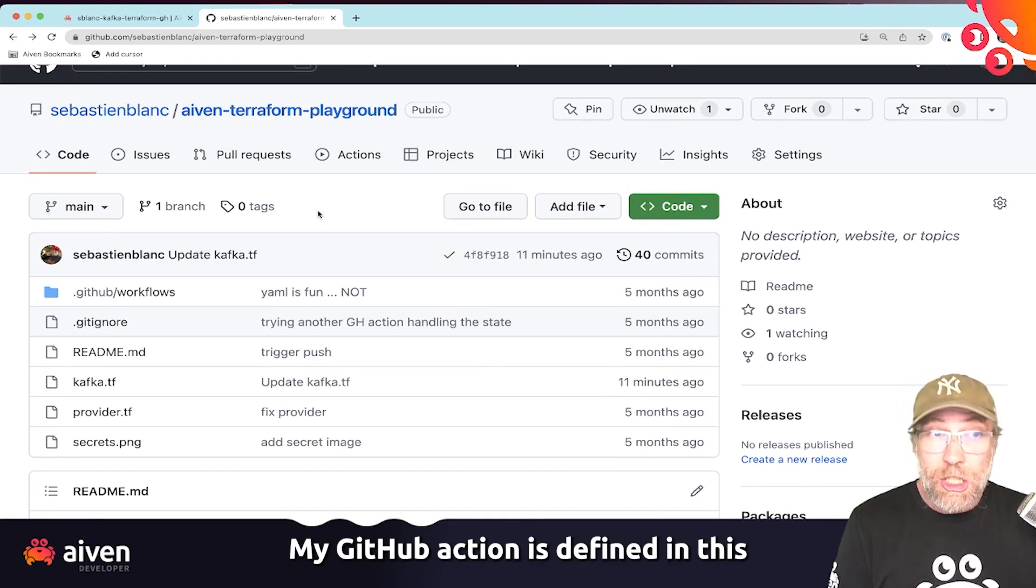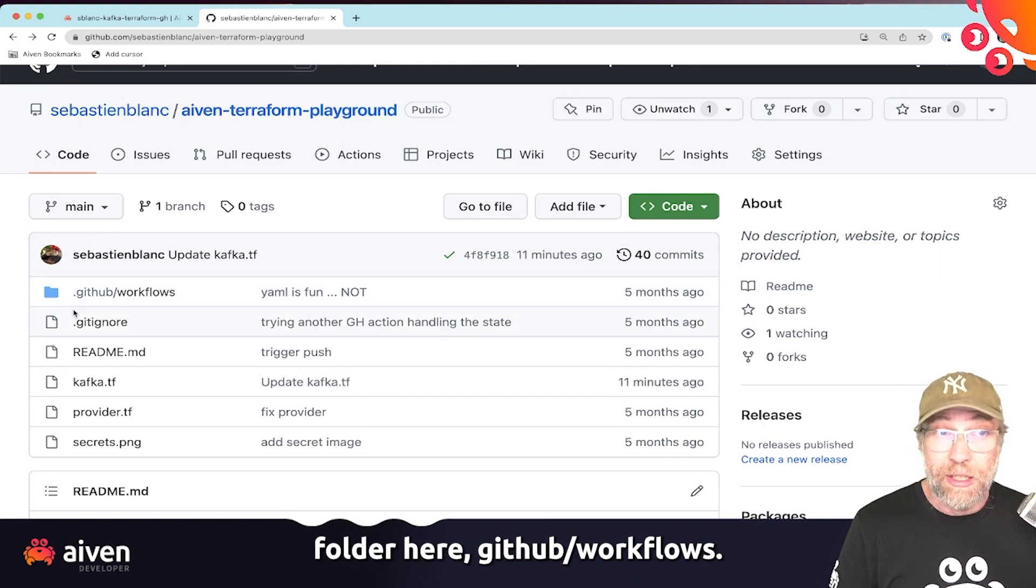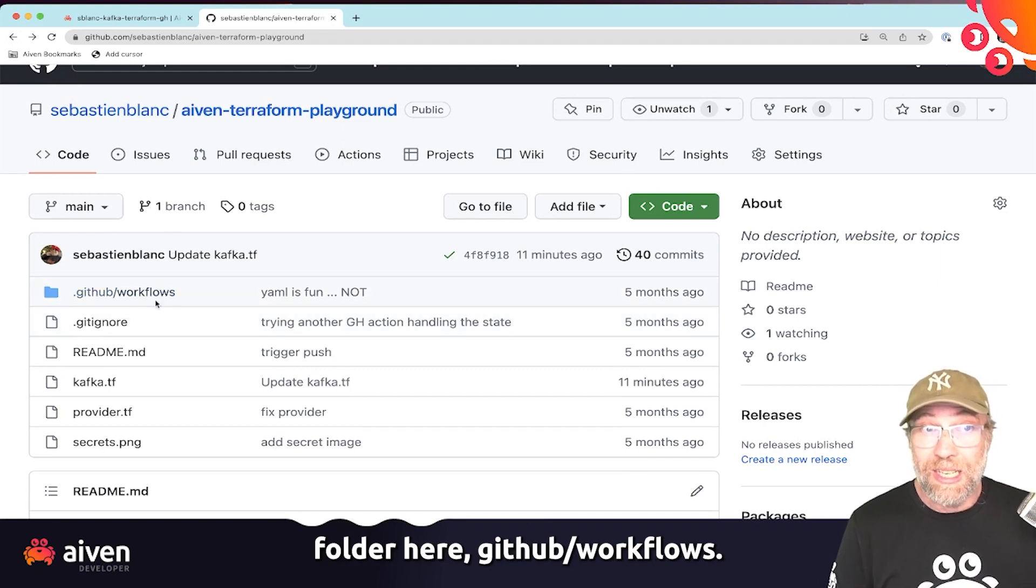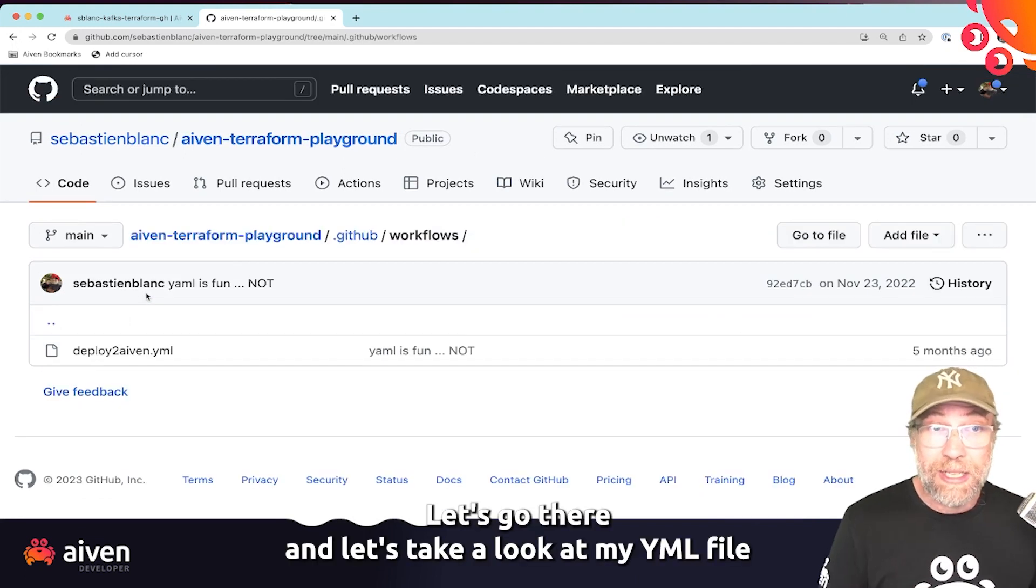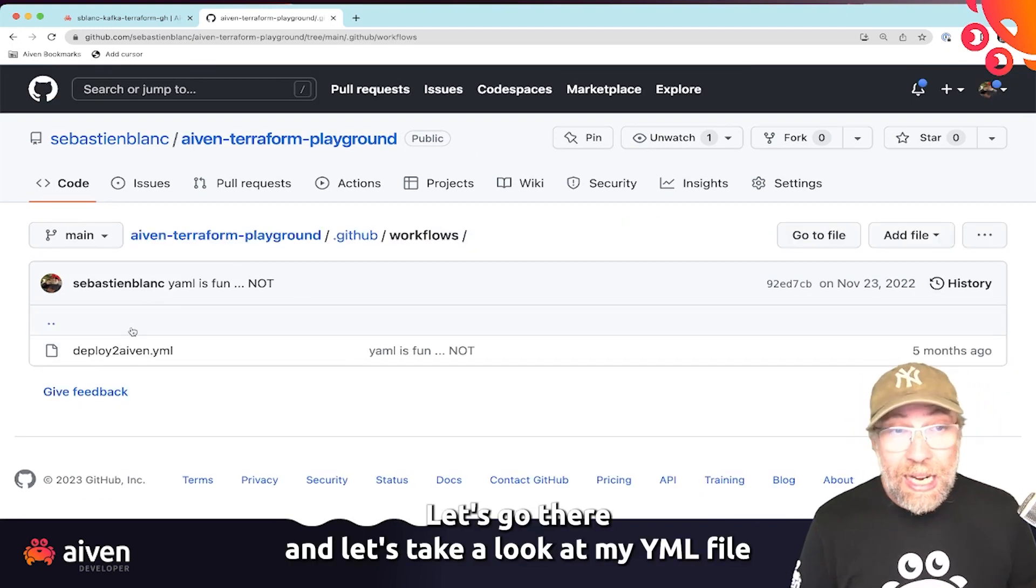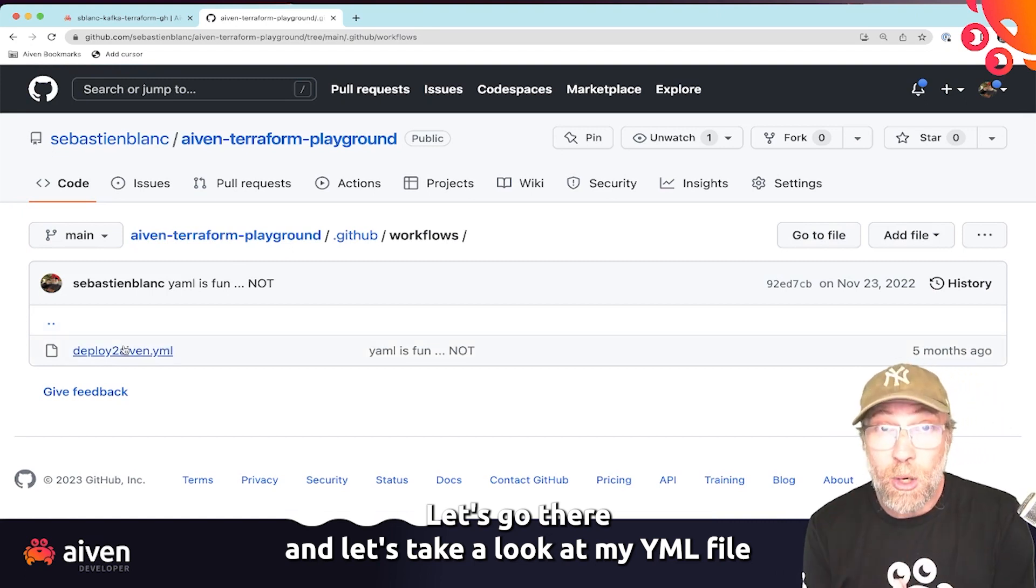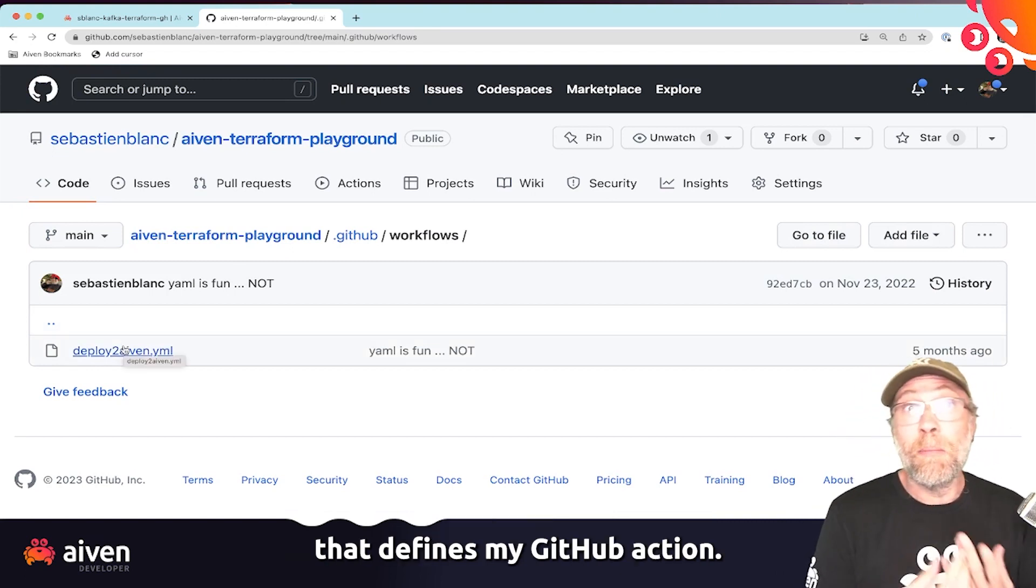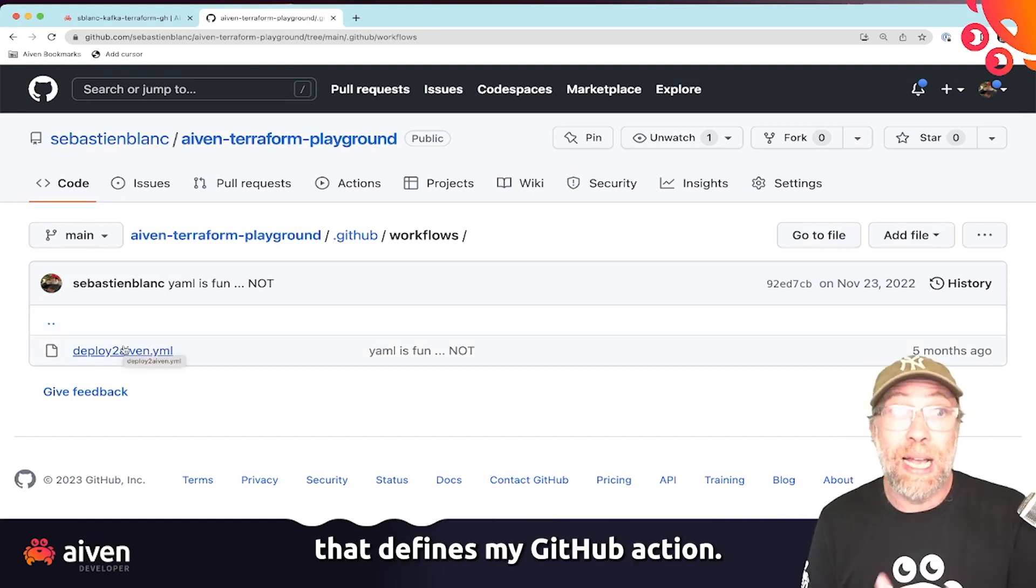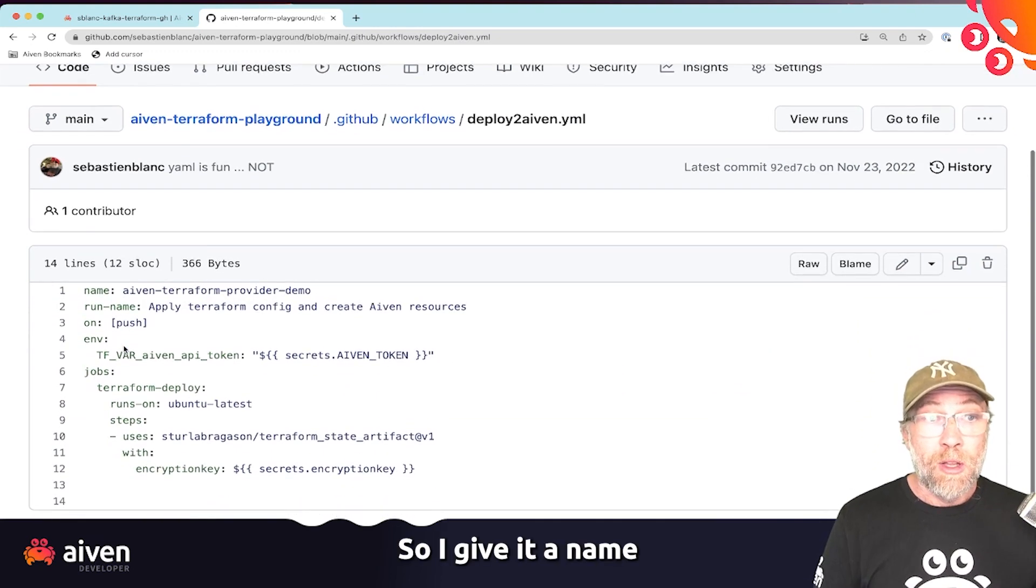That is classic Terraform stuff. Let's go now to the specific GitHub action stuff. My GitHub action is defined in this folder here, .github/workflows. Let's go there. And let's take a look at my YAML file that defines my GitHub action.